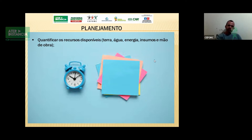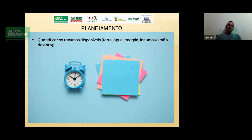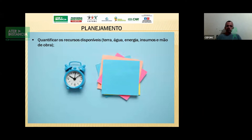É preciso quantificar os recursos. Muitos empreendimentos têm problemas com relação à mão de obra. É preciso fazer uma pesquisa, verificar na região, antes de definir o tamanho da área que quero investir e trabalhar, se vou ter toda essa condição: água na quantidade que preciso, energia na quantidade e na estabilidade que preciso, mão de obra, e também os insumos — a distância onde estão os fornecedores de insumos, etc.